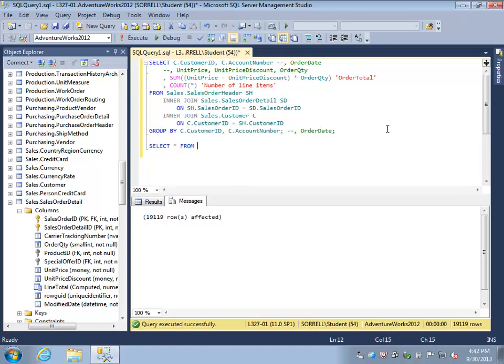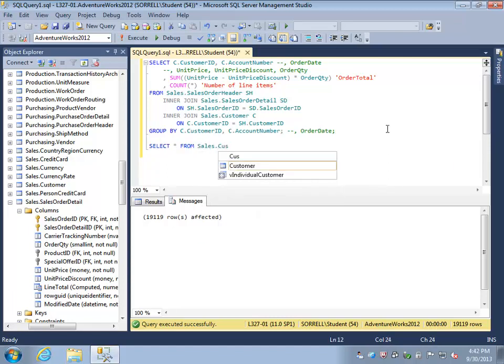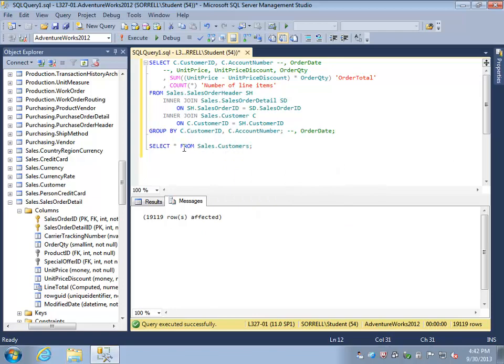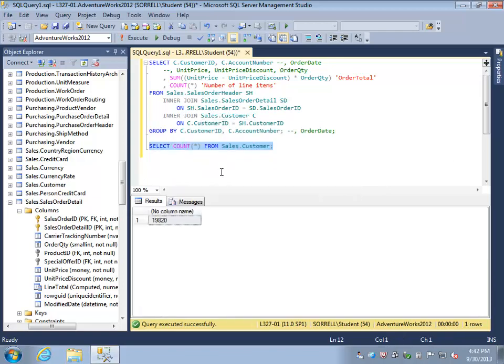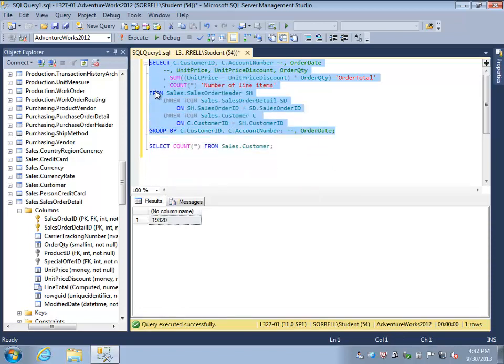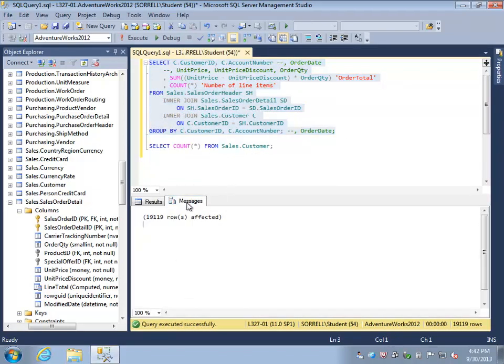You might expect that to be the same as the number of rows in the customer table. Let's check. We actually have 19,820 rows in our customer table, so we actually have more rows in our customer table than what we have in our result set. What happened to the 701 or so customers that are not included in this result set? Well, what's happened is very simple: those are customers that have not placed any orders yet.